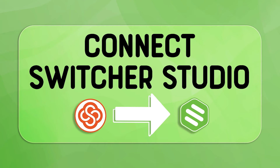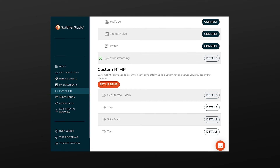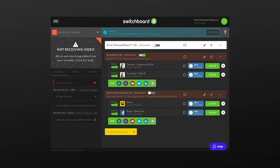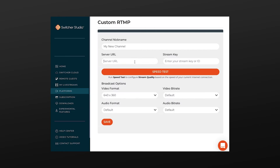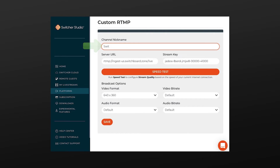Let me show you how easy it is to connect Switcher Studio with Switchboard. Open the web browser on a desktop computer. Log into Switcher Studio and navigate to the dashboard. Select Platforms from the menu on the left. Press the Setup RTMP button. Next, we'll go back and forth between Switcher Studio and Switchboard as we copy and paste the server URL and stream key. Directly below the Switchboard Confidence Monitor, copy the server URL and paste it into Switcher Studio. Copy the stream key and paste it into Switcher Studio. Provide a nickname so that we'll be able to identify the destination within the Switcher Studio app. Press Save.